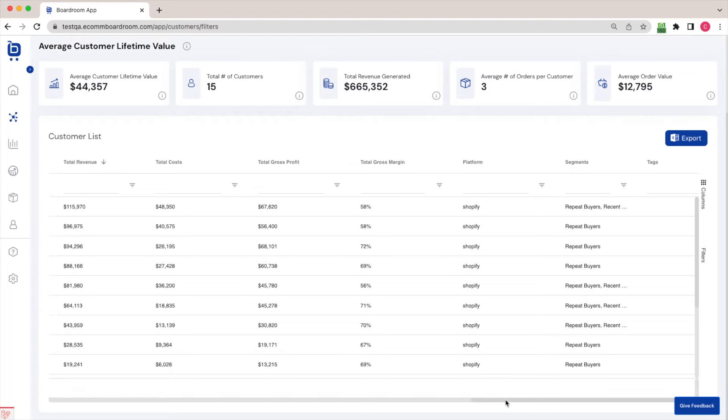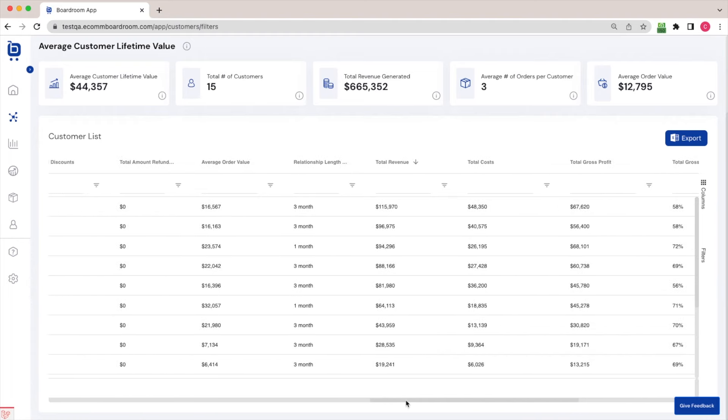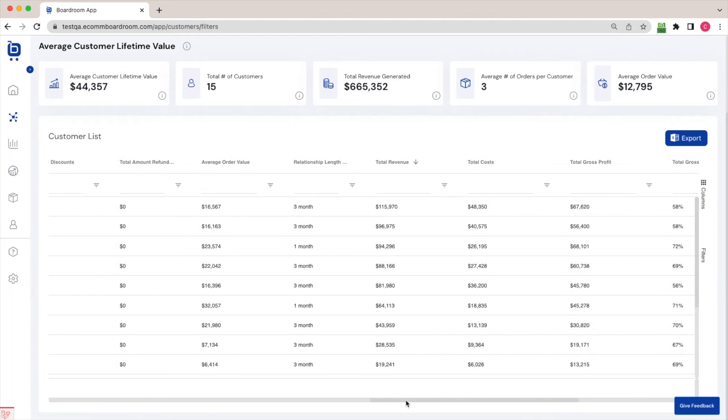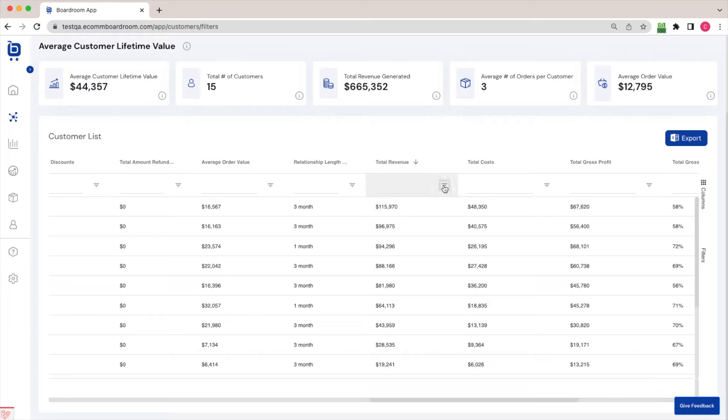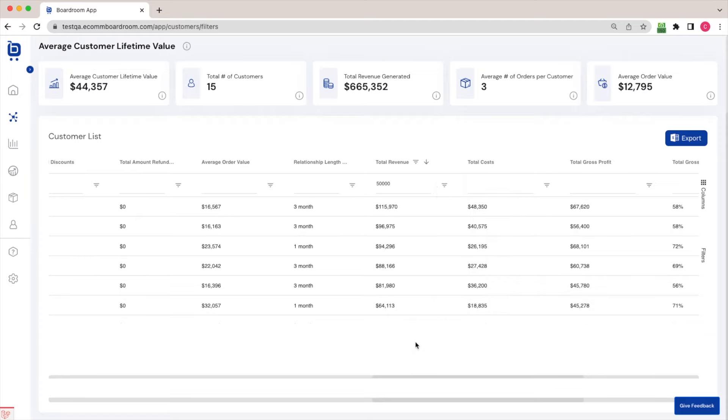Now, why is this useful? Well, it's helpful to just have this data on hand, but you can also run filters and sorting on this data in order to create your own customer segments. So for example, let's say I wanted to take a look at all customers who had spent more than $50,000 with my brand. Just for the sake of this silly example, I'll type in a filter there and instantly the data is filtered down to only show me customers who meet that criteria.